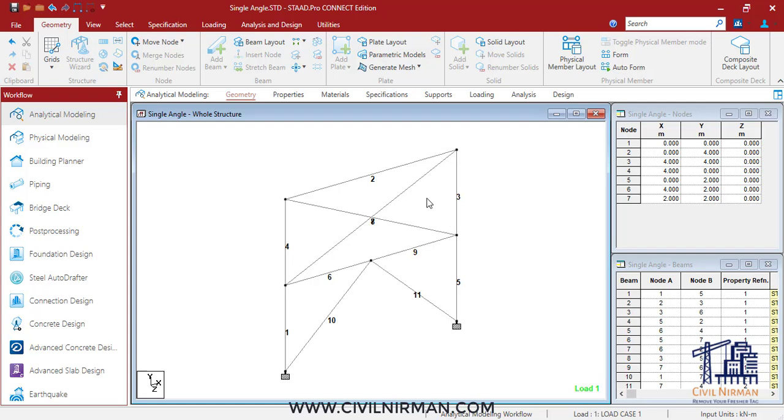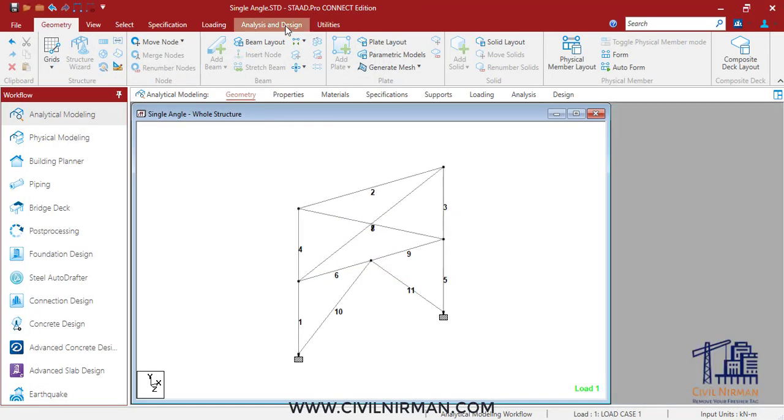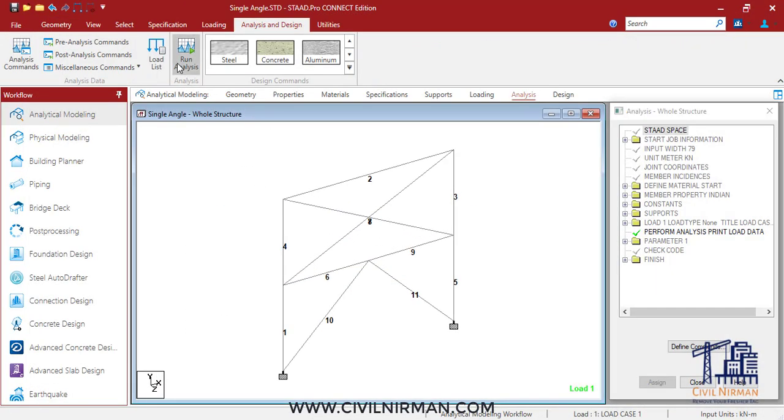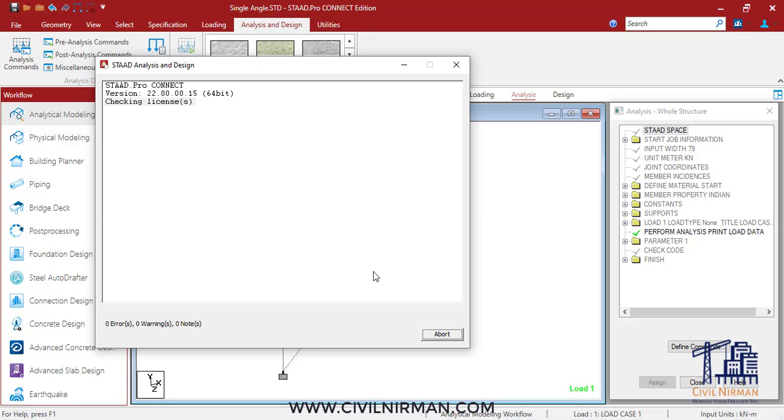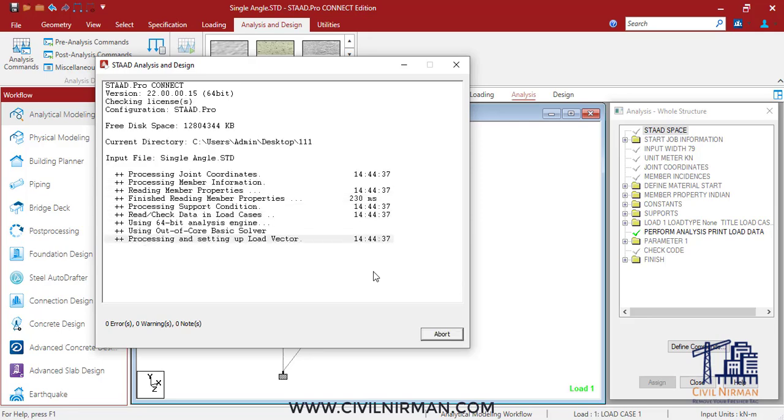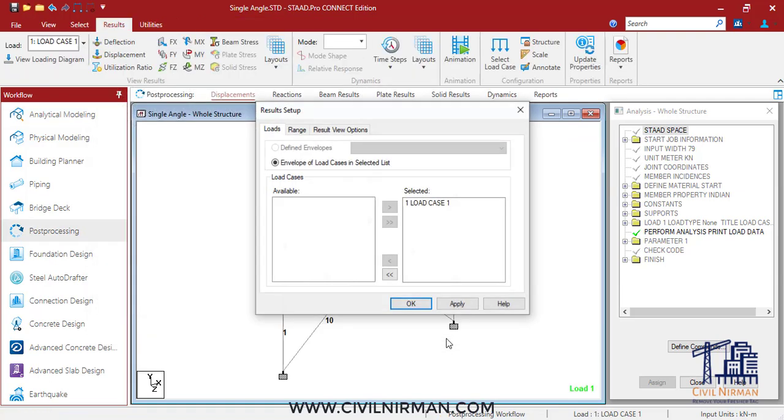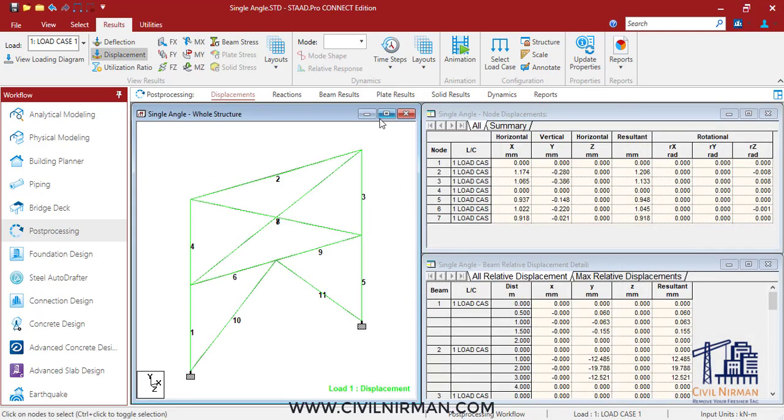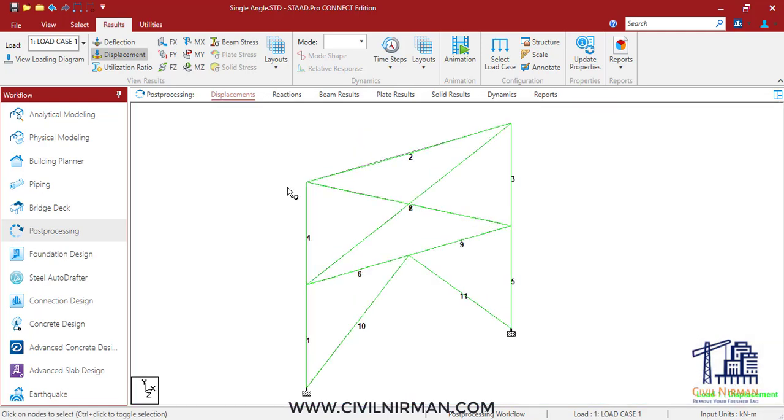Let's run the analysis again. Summary is you can always check the load distances with respect to member length while applying the load itself. Initially, when you're modeling something, you need to always make sure about the length of the member and the application of the load to avoid such errors. That's the first lesson.